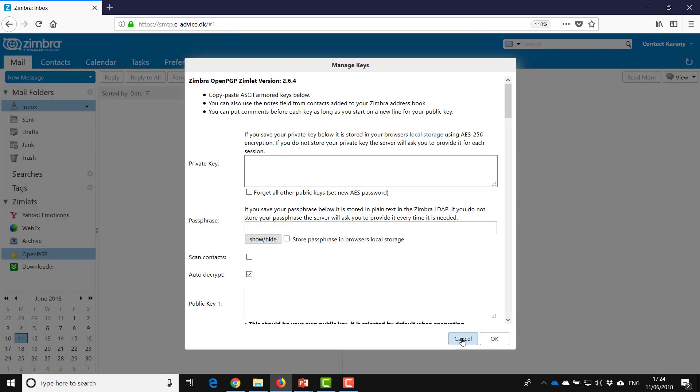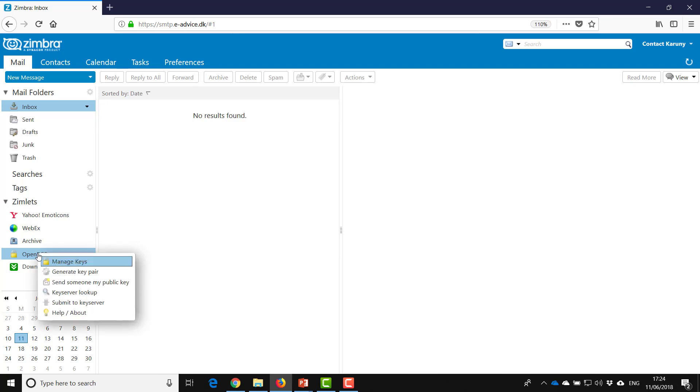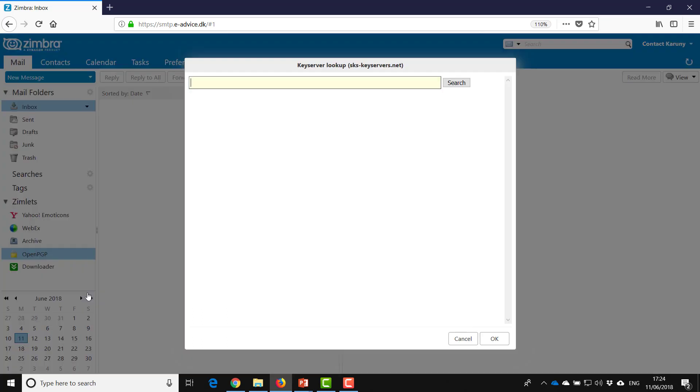I will now try to see if I can search for that key so I can send an email encrypted to webmaster at karuni.com. So I do a key server lookup, I write webmaster and I click search.